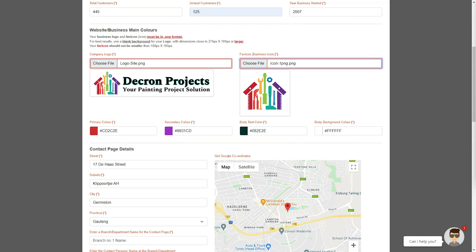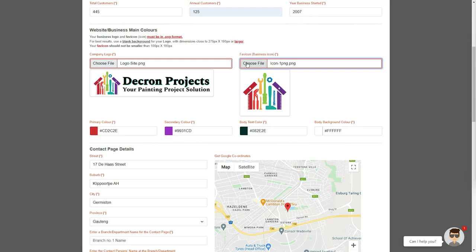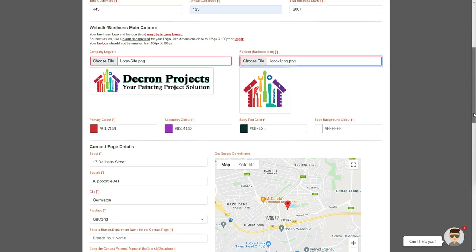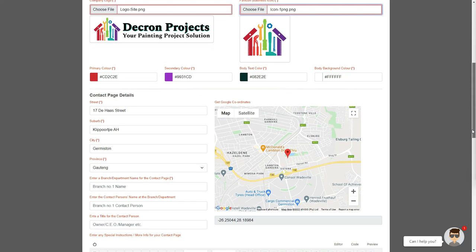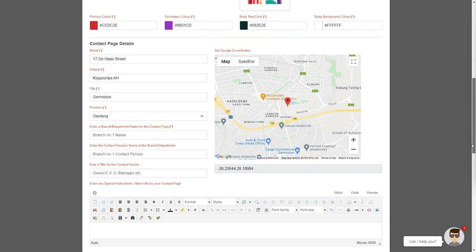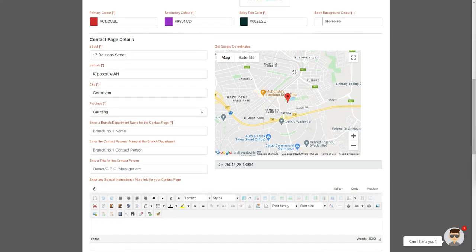But don't worry if you get this wrong, we do have ways to rectify this without having to start the entire design form from scratch. We also need to add our favicon, or business icon, in the box next to our logo. When you are happy with the four primary colors, and if both your logo and icon are displaying as thumbnails, we can move down to the address area.